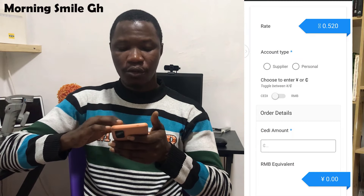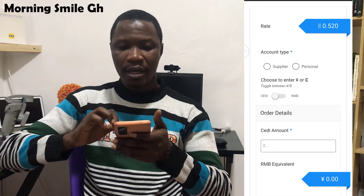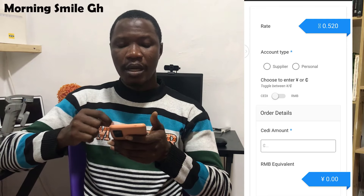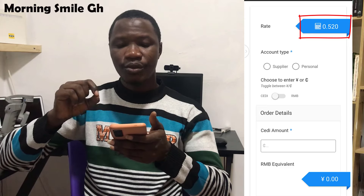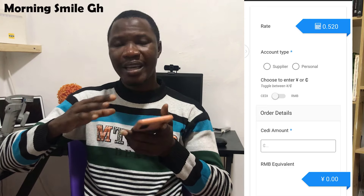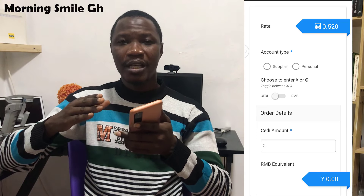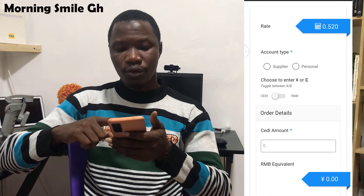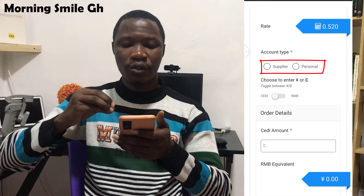Having seen the evidence, click on 'Buy RMB'. It opens another interface. When you get here, they display their current rate — note that this rate varies and changes over time, it can depreciate or appreciate. Under 'Account Type' you will see two options: Supplier and Personal.